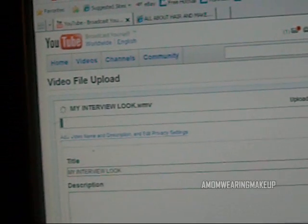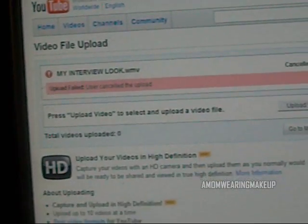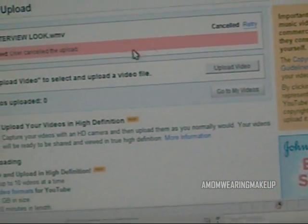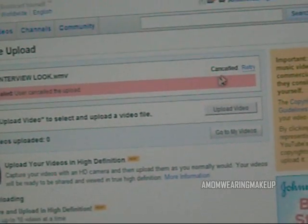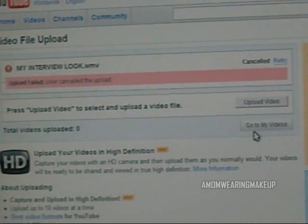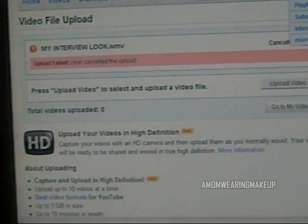You're going to double click it. I'm not going to upload it because I already have this one uploaded. And then you just press a button here that says Upload. And that's it — once it's done, it'll be on your YouTube page.